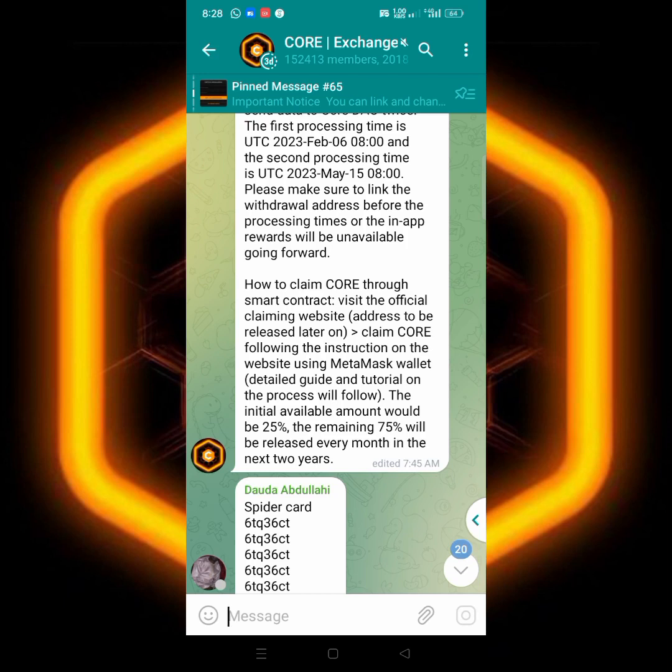Now let me show you guys what they said you should do for those of you that are confused on it. Let me show you guys what they mean by linking your address, linking your wallet address from MetaMask to CORE mining app.